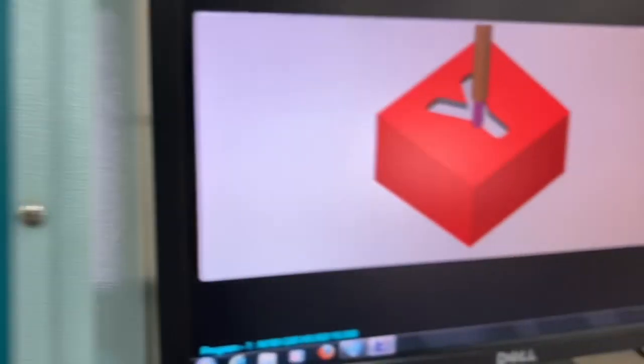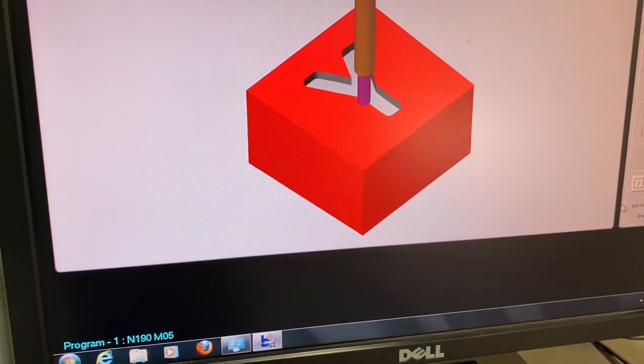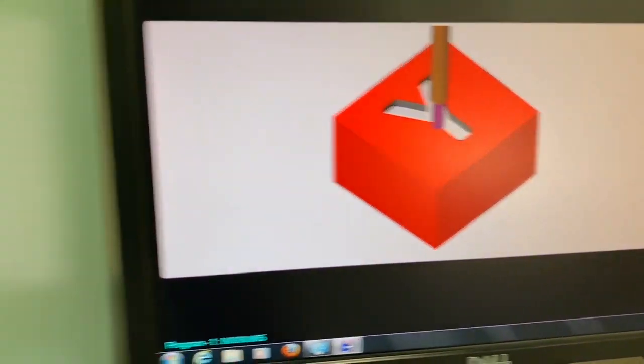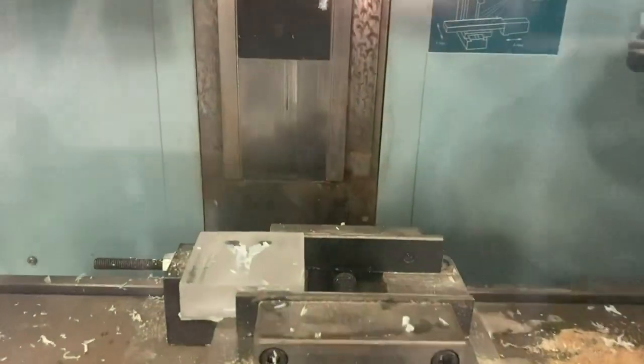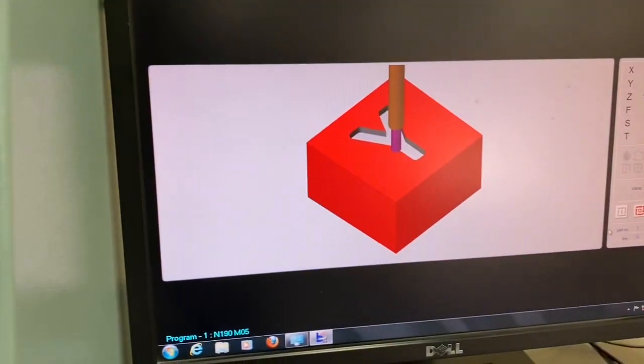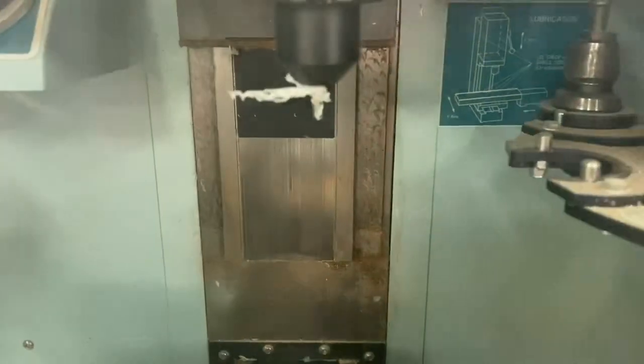Now the Y shape is done, now it will change to the second tool to do the outline. Again, it's changing to the second tool, which is a 2mm tool.